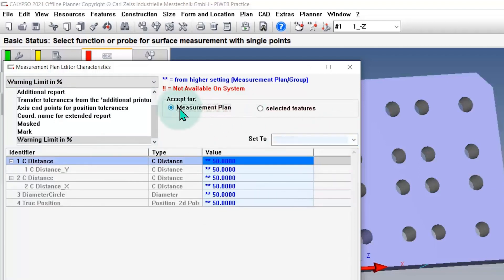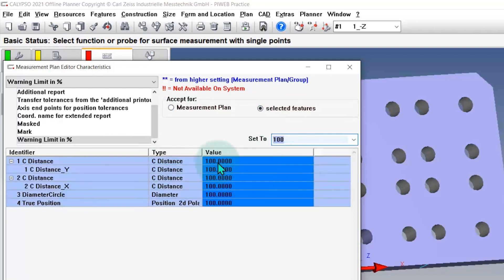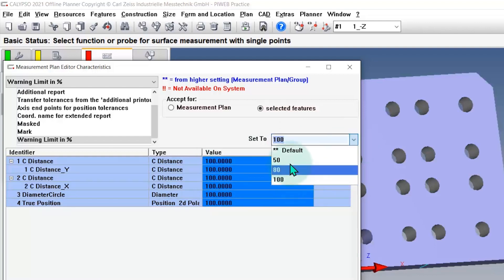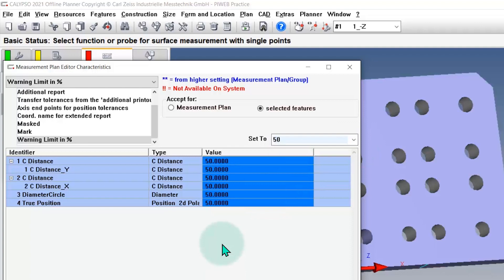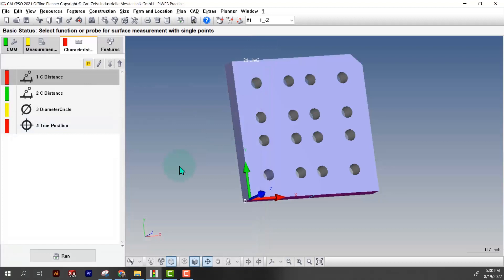I've already got this set, but normally these will all be set to a hundred percent. If I go to selected features here, shift, select them all, it'll probably look like this if you haven't already set this. I'm just going to set them all to 50%. You could set them to 75% or whatever you want. This just gives you that cool yellow light instead of just being red or green.